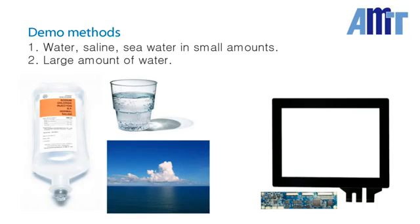We will first spray different types of liquid on the surface and see how the touchscreen performs. Then we will show how the touchscreen handles a large amount of water.